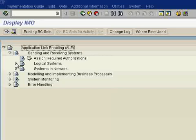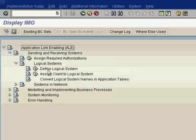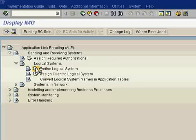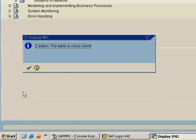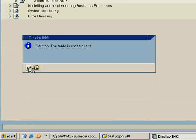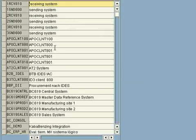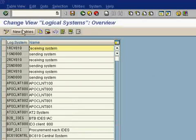Click on Logical Systems. Now in this, you have to first define the logical system and then assign the client to logical systems. First we will be defining the logical systems here. Just click it and select New Entries.